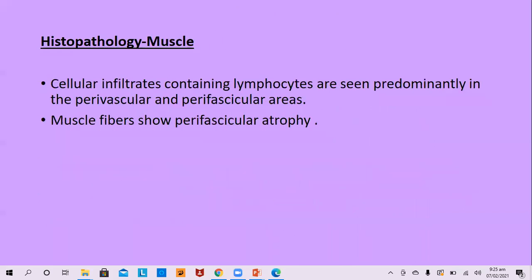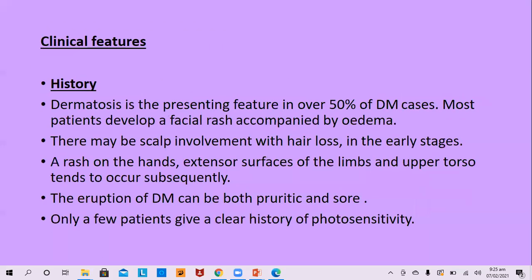In muscle histology, cellular infiltrate containing lymphocytes is seen predominantly in perivascular and perifascicular areas, and muscle fibers show perifascicular atrophy. Clinically, dermatosis is the presenting feature in over 50% of dermatomyositis cases.